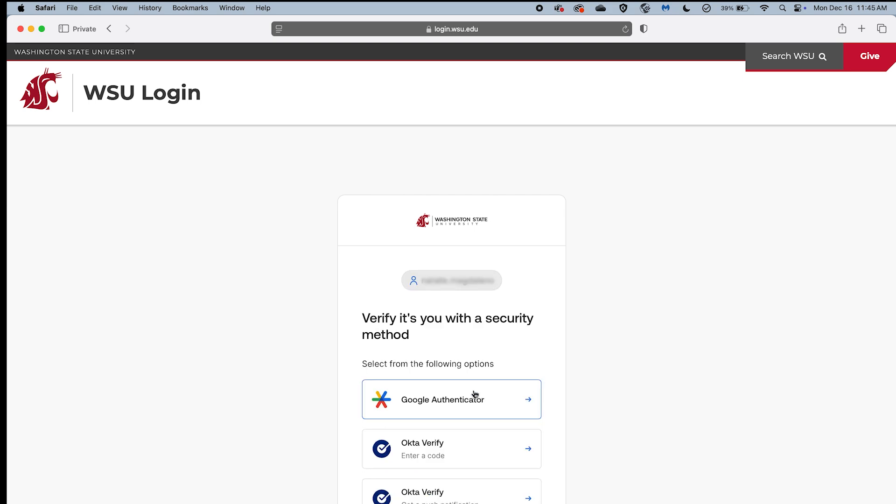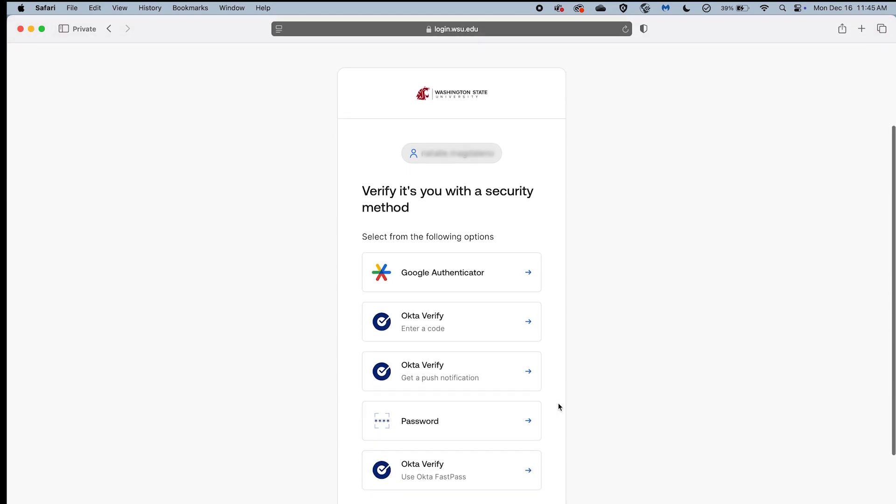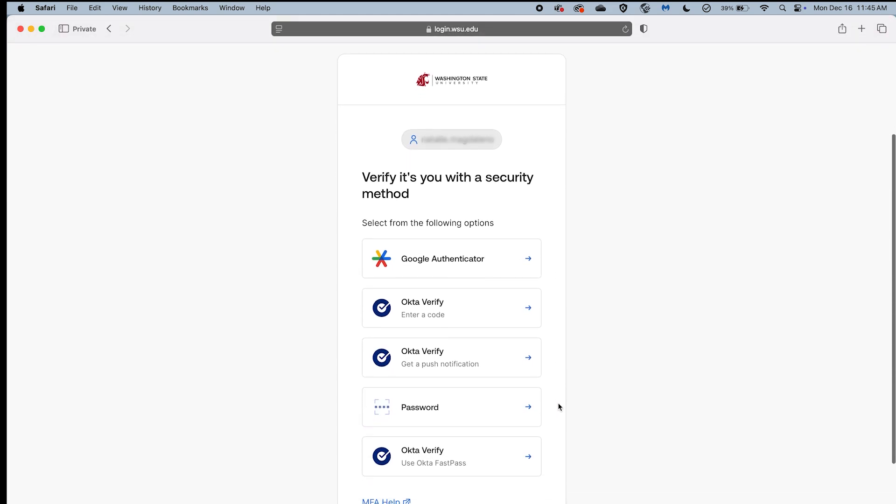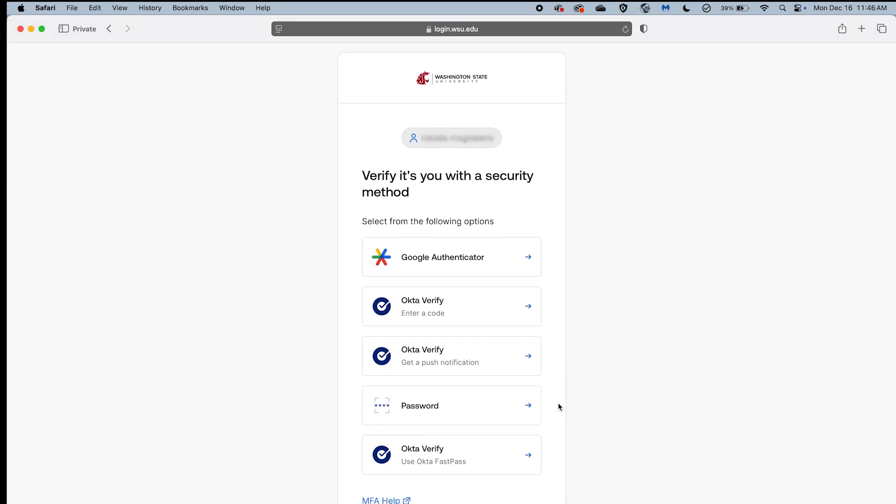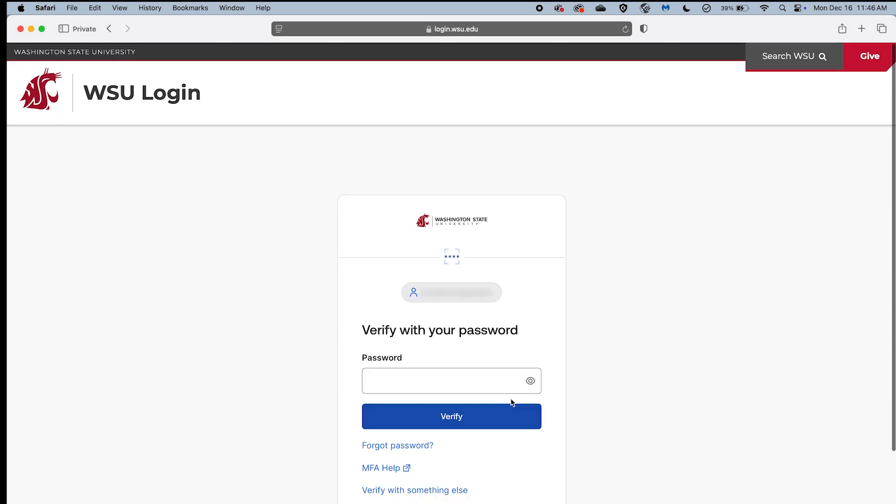You will be directed to the Verify It's You with a Security Method screen where you can select to verify any of the security methods you have enabled for your WSU account. On the Verify It's You with a Security Method screen, select the Password button. In the Password field, enter your WSU password and select the Verify button.